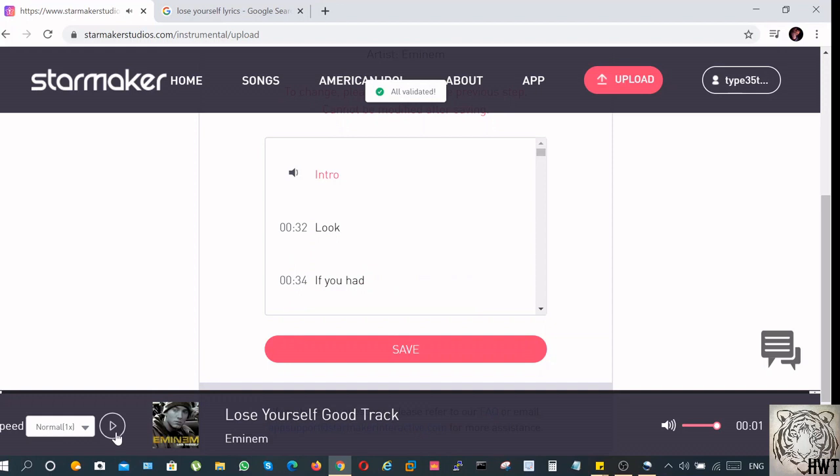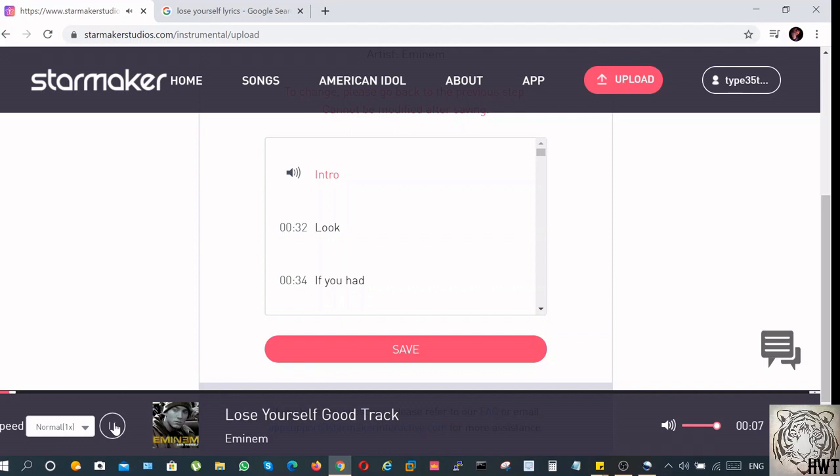Now when you click on next, this is the summary of what you have done, and you can just play it to see if it's okay or not. Now at this moment, I'm not going to press the spacebar on the keyboard. You can just check this.